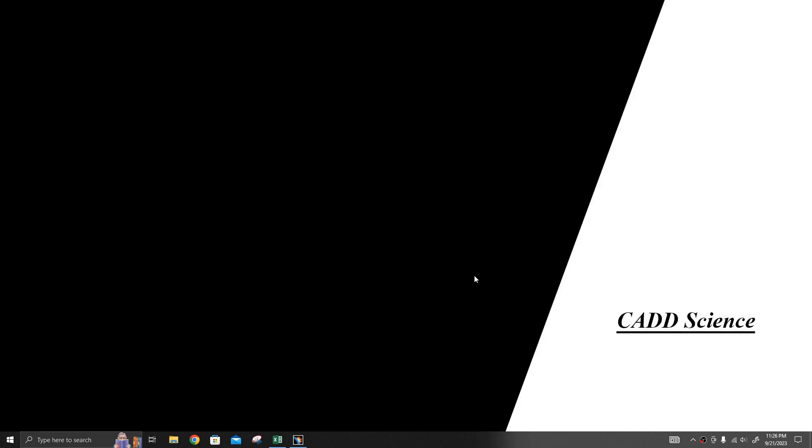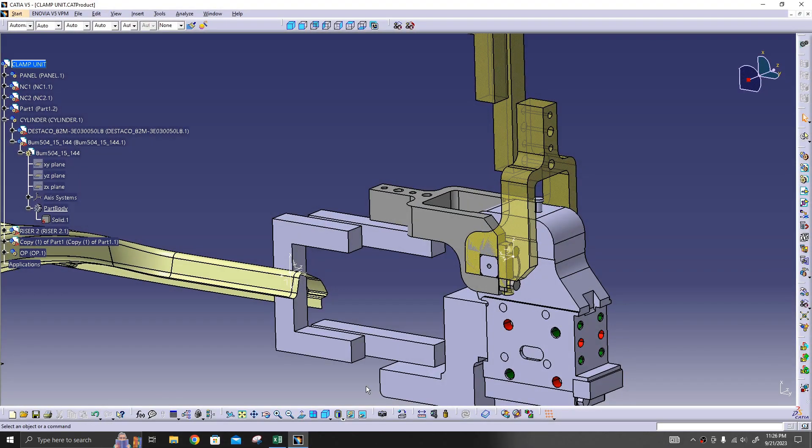Hello all, in this video I am going to explain how to select the bore of the clamp cylinder. For example, there are four bore cylinders: 40, 50, 63, and 80. So how to select that one, I am going to explain in this video.